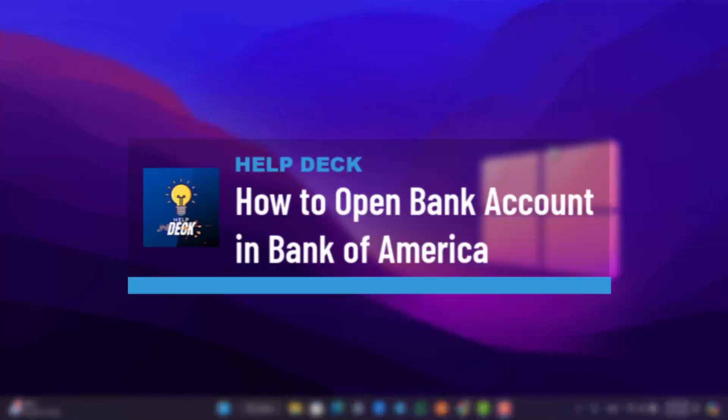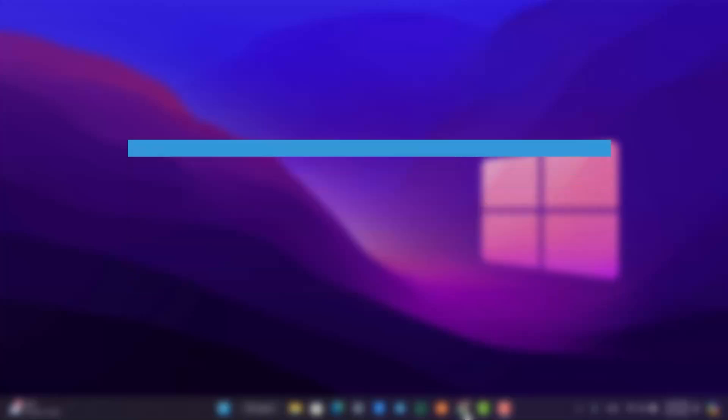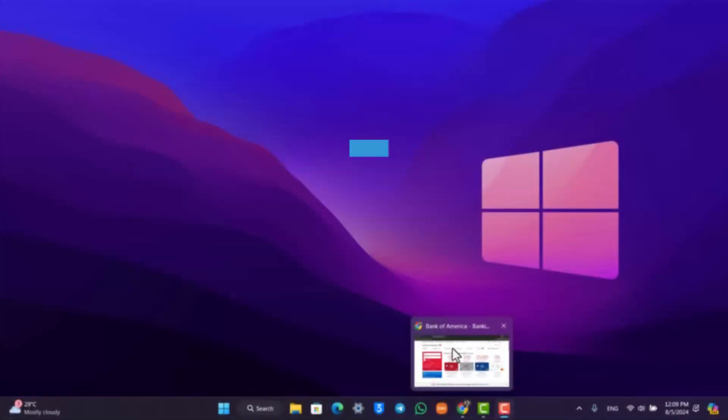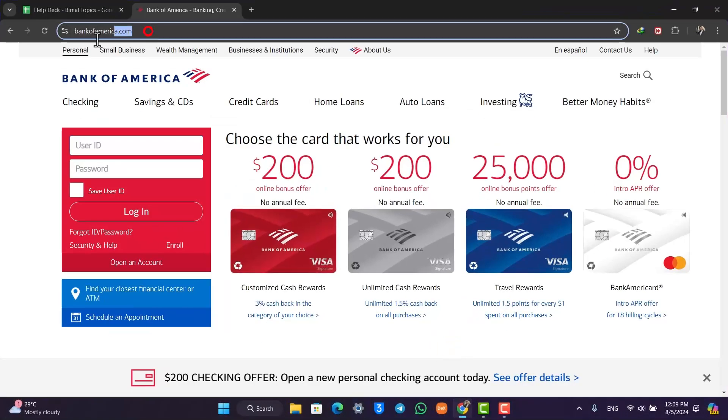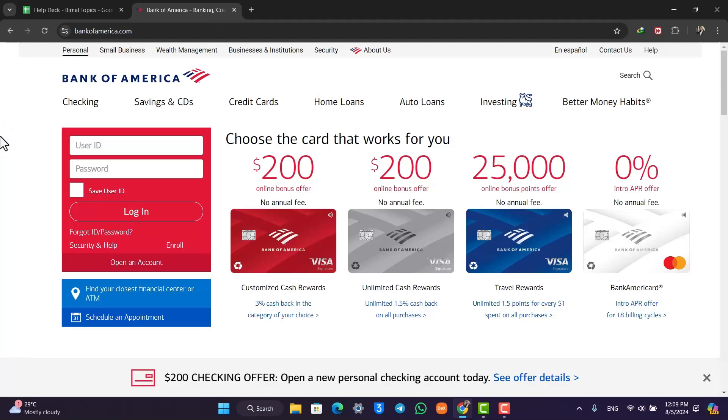How to open a bank account in Bank of America. If you want to open up your bank account in Bank of America, all you have to do is simply open your browser and go to bankofamerica.com.